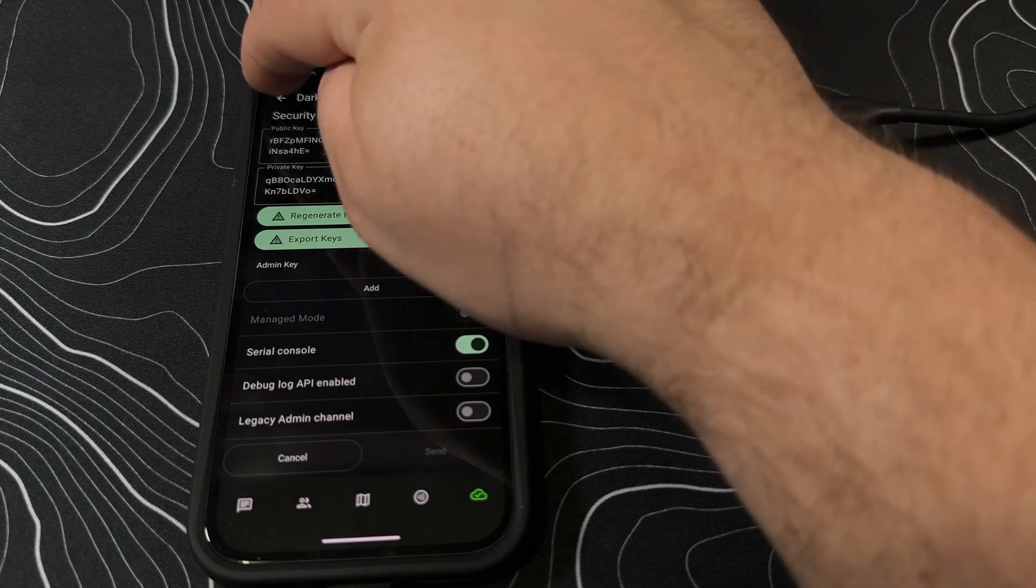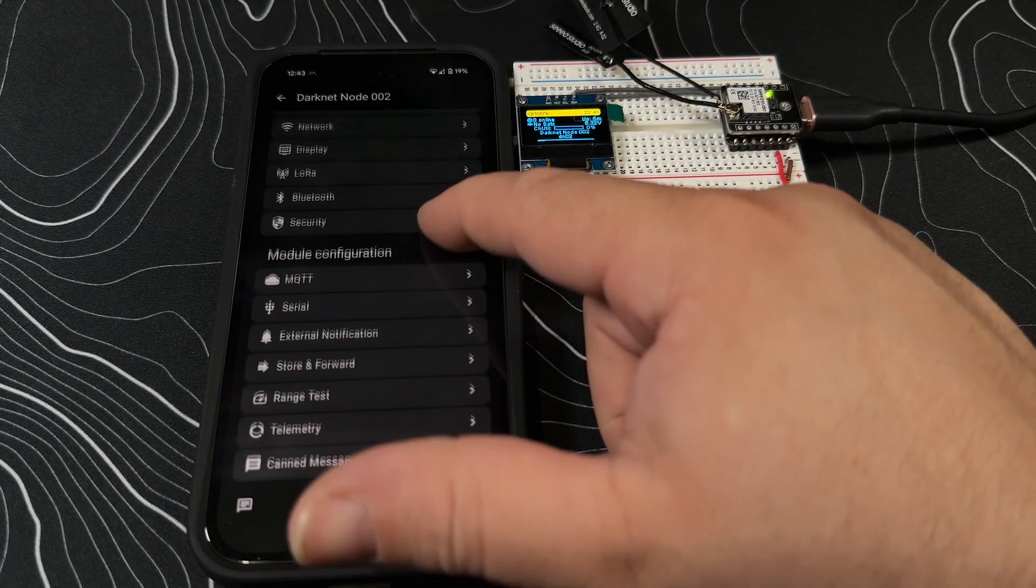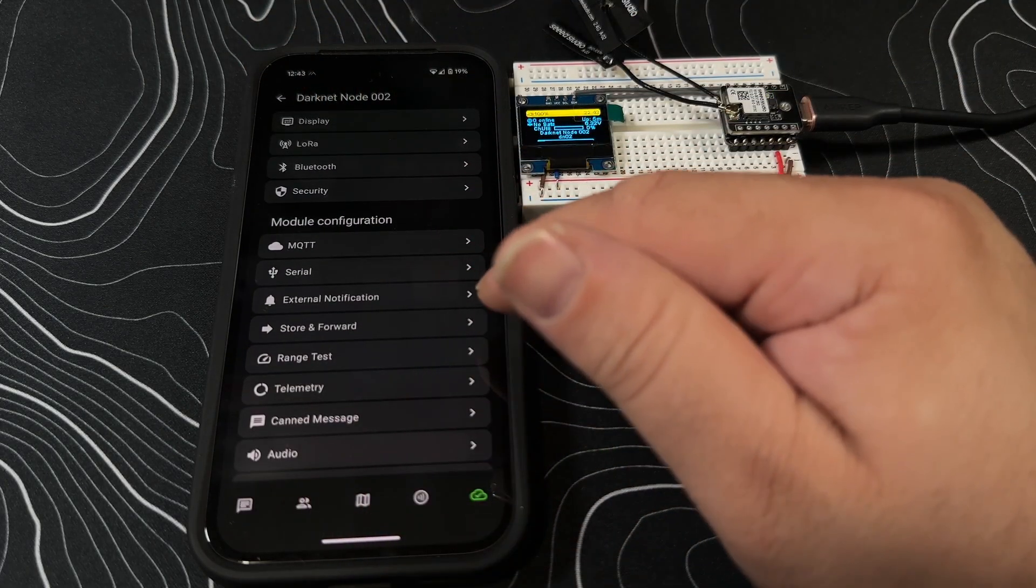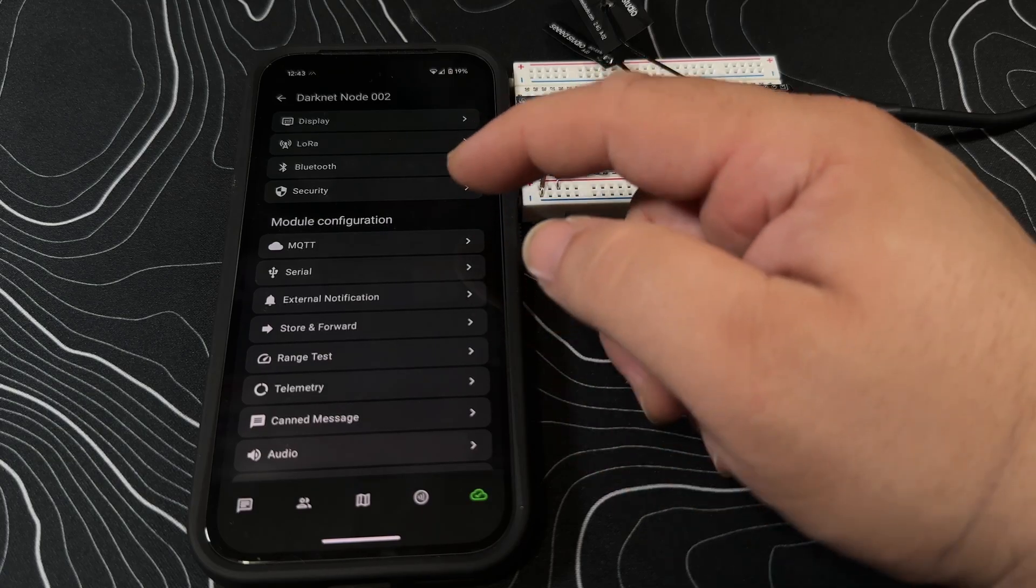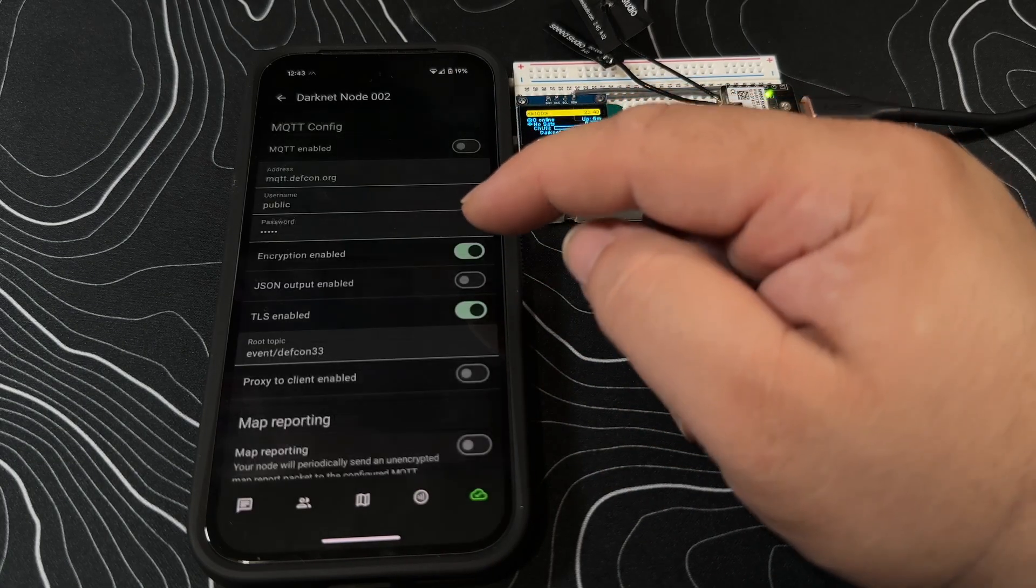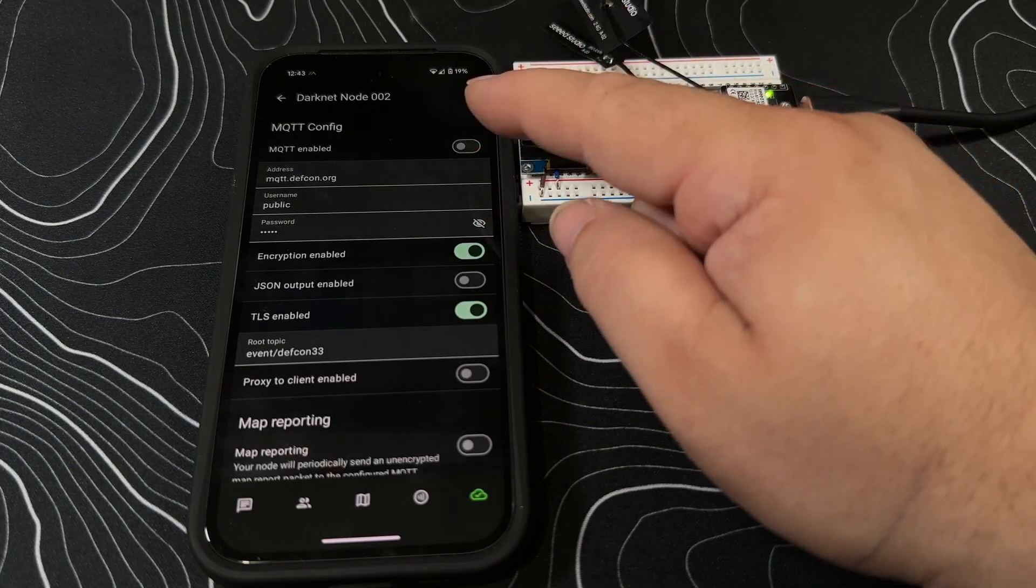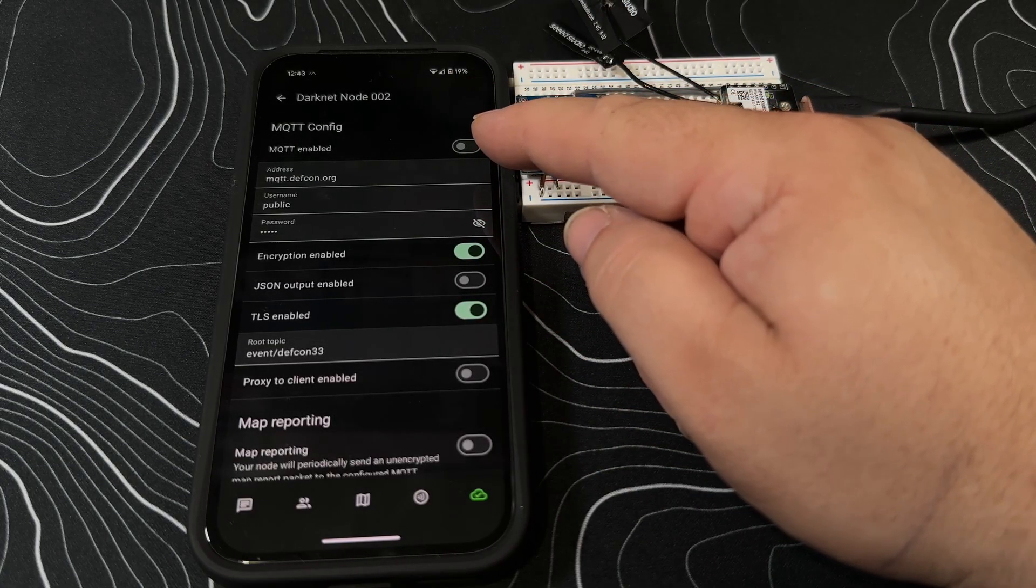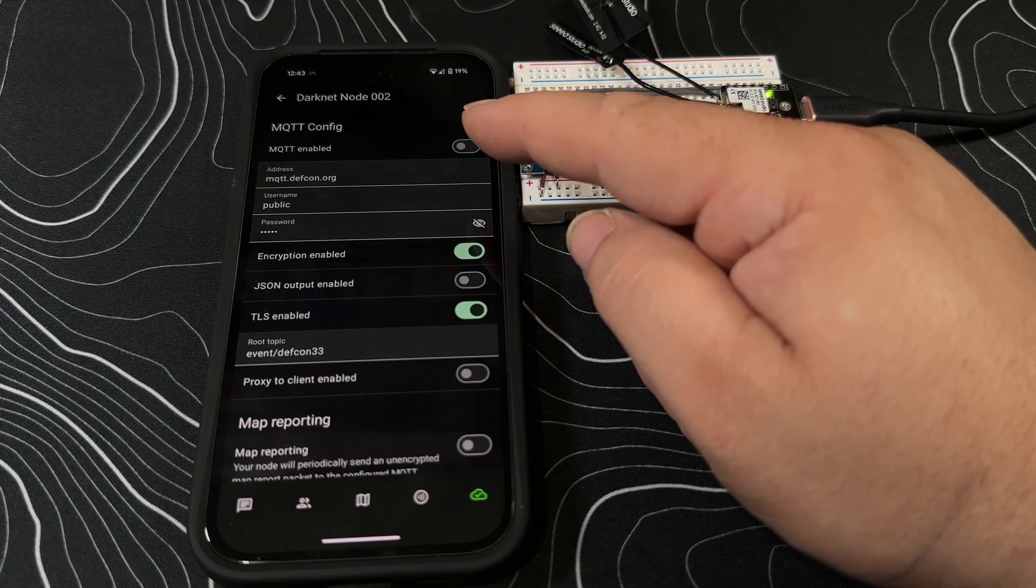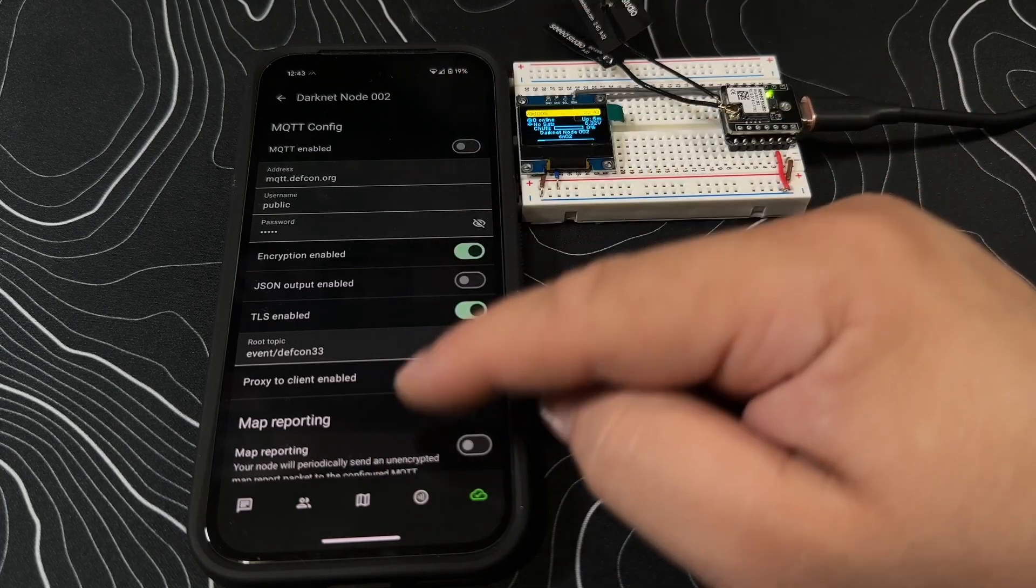Security - here's publicly private keys, you can refresh these as well. You can turn on serial console, debug mode, likes the admin channel, but those are off by default. Other module configurations - you have things to set up for like MQTT.